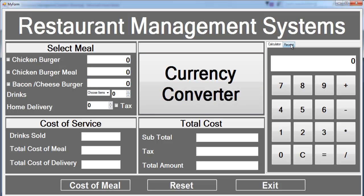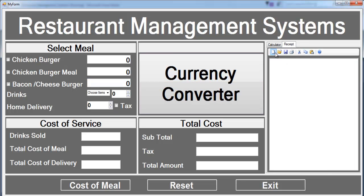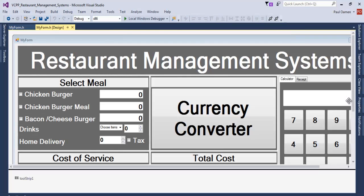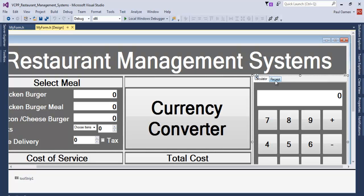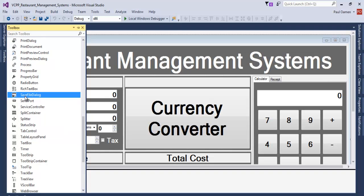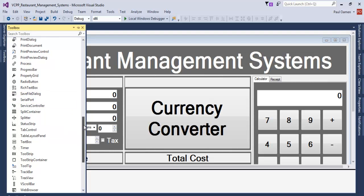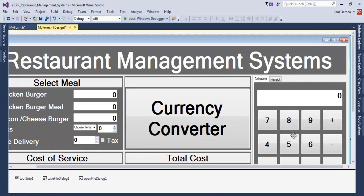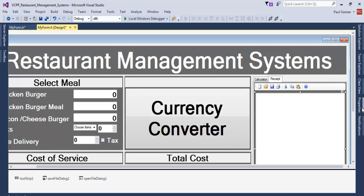The next thing is to take care of this receipt form — we need to be able to open a new page and select save, print, and so on. Let's come in here, close this, and go back to the form. I'm going to import the following components — I'll need a Save Dialog and an Open Dialog. Hopefully those two dialogs are now in place.